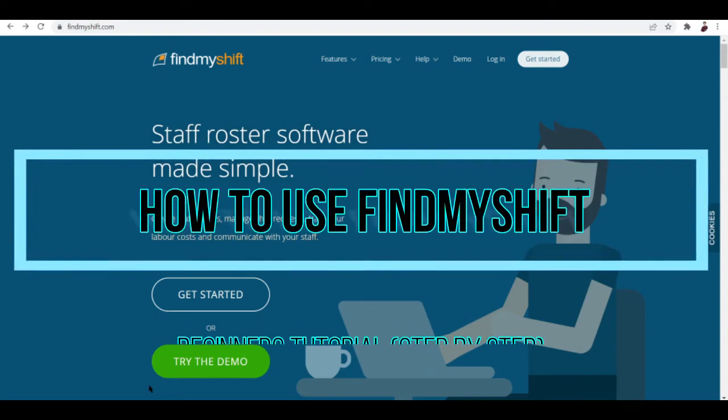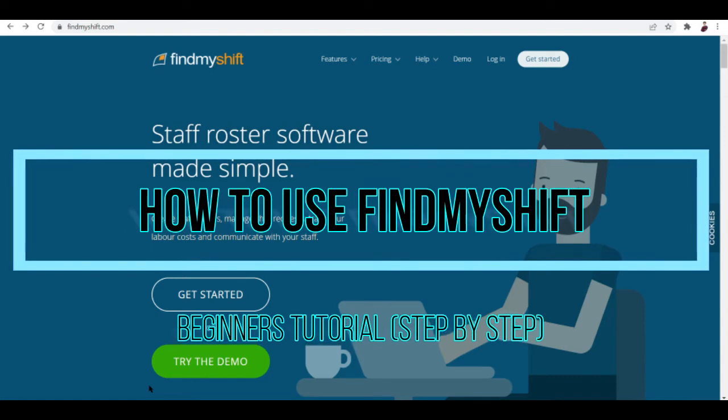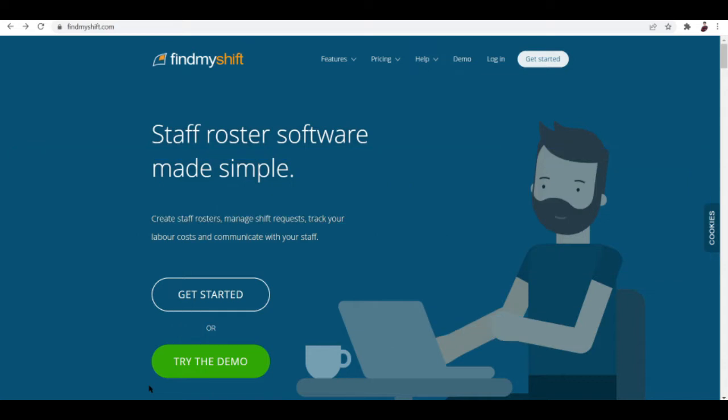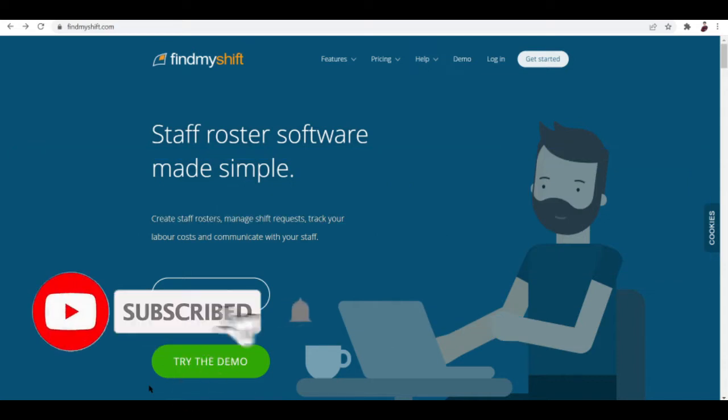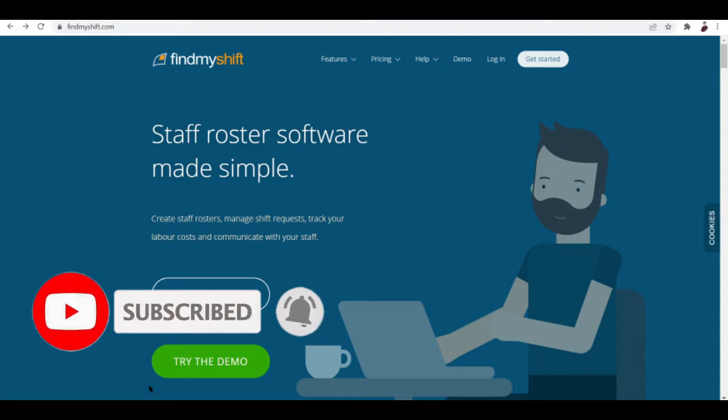How to use FindMyShift beginners tutorial step by step. Hi there, in this video I'll be talking about FindMyShift and how you start using these services.